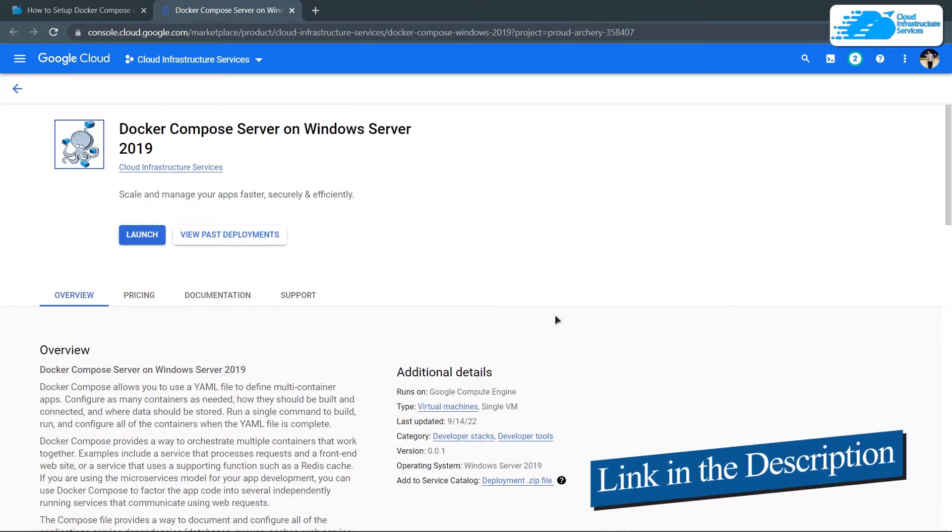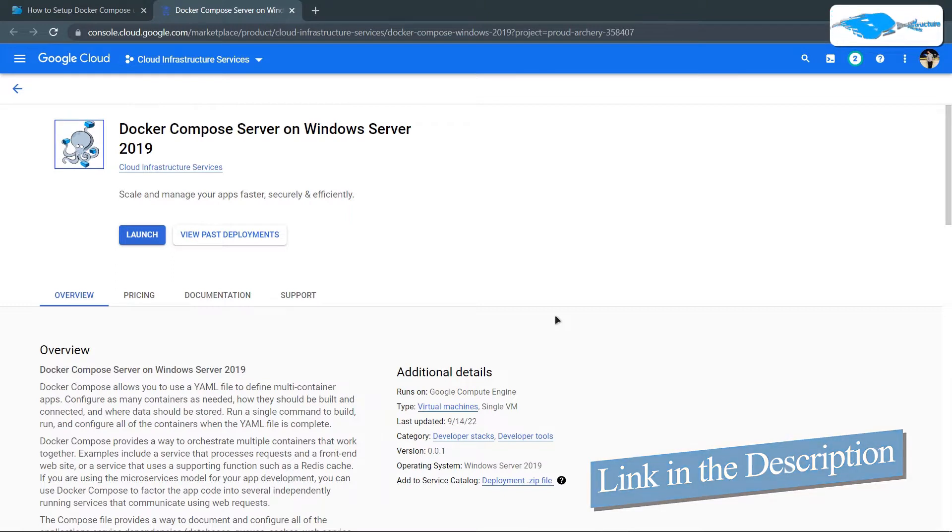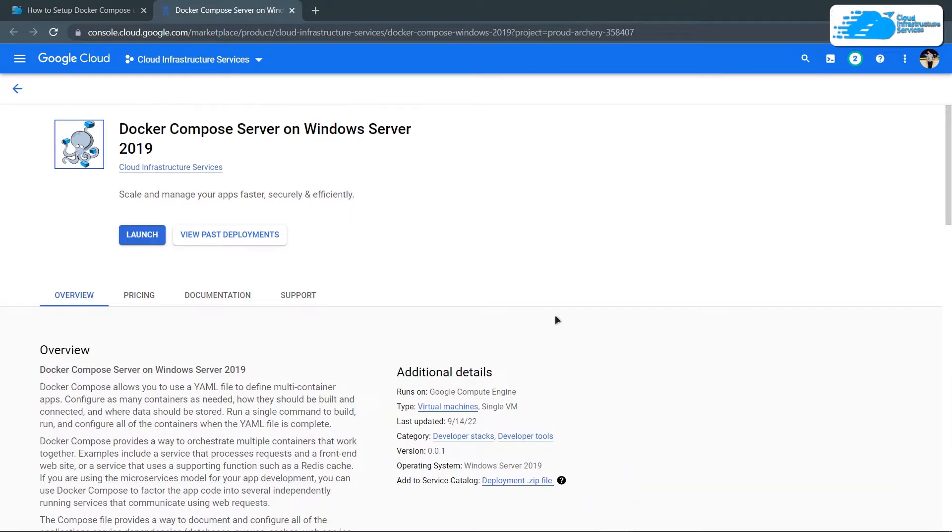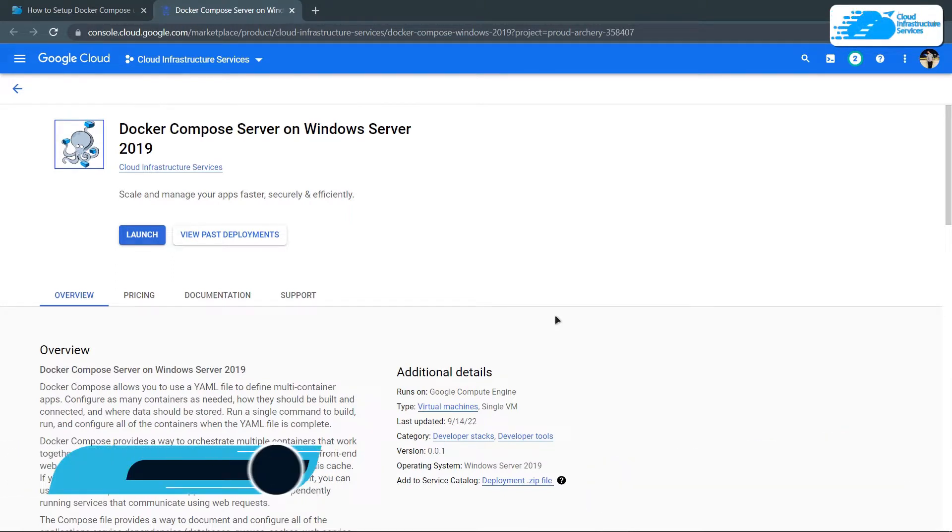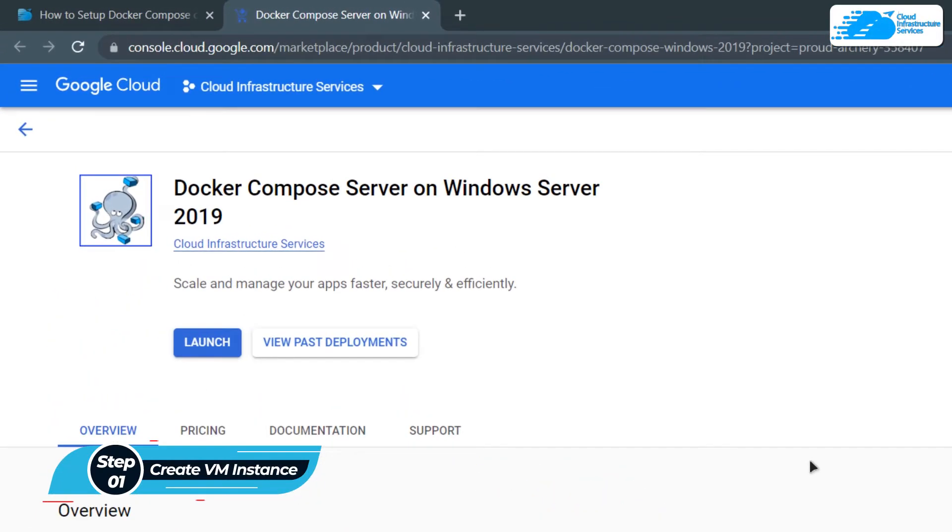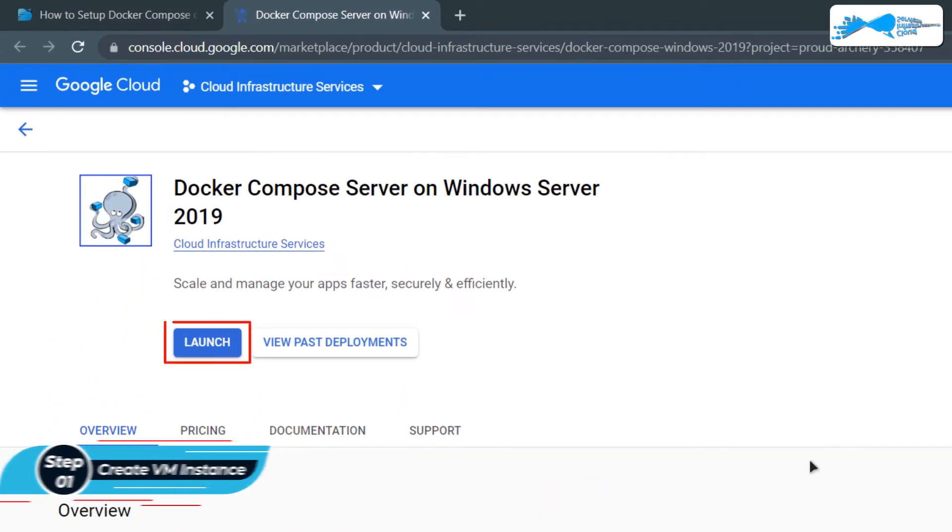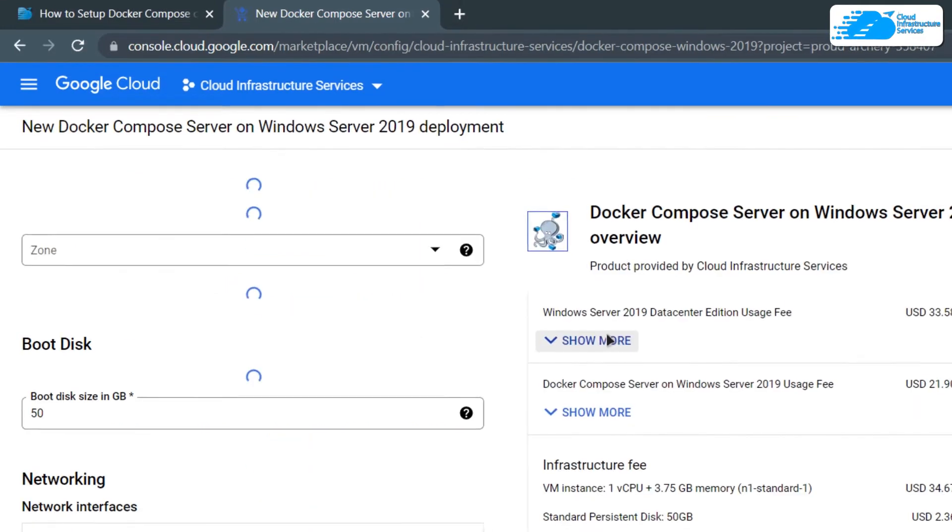Simply click the link in the description box to come to this marketplace listing for Google Cloud Platform, and from here you want to create a new virtual machine with this particular image. Now, this image comes with Docker Compose as a pre-installed software. Simply click on Launch.